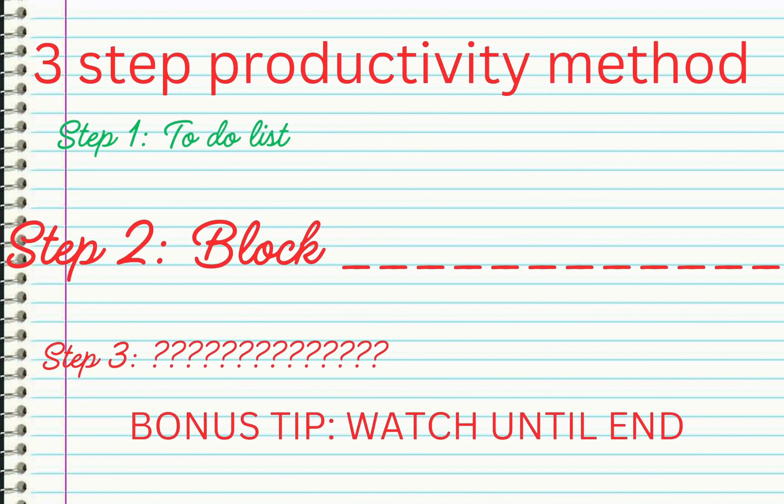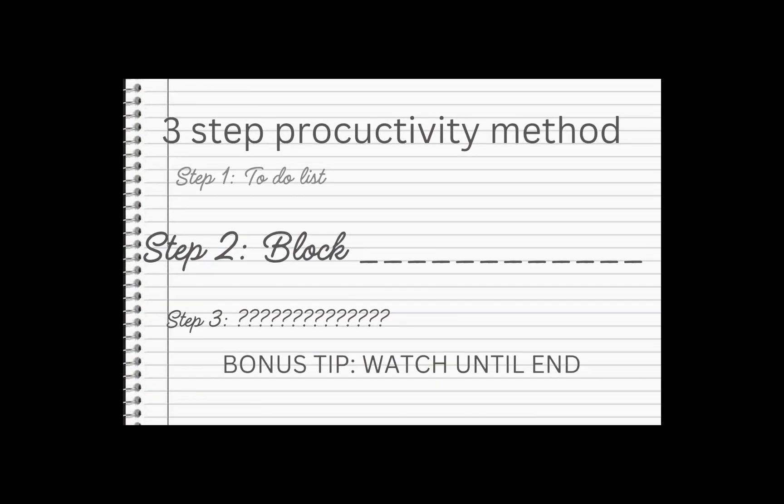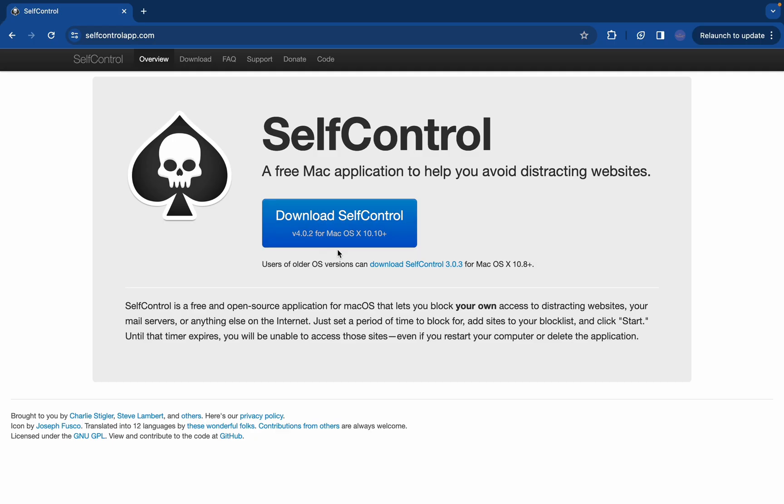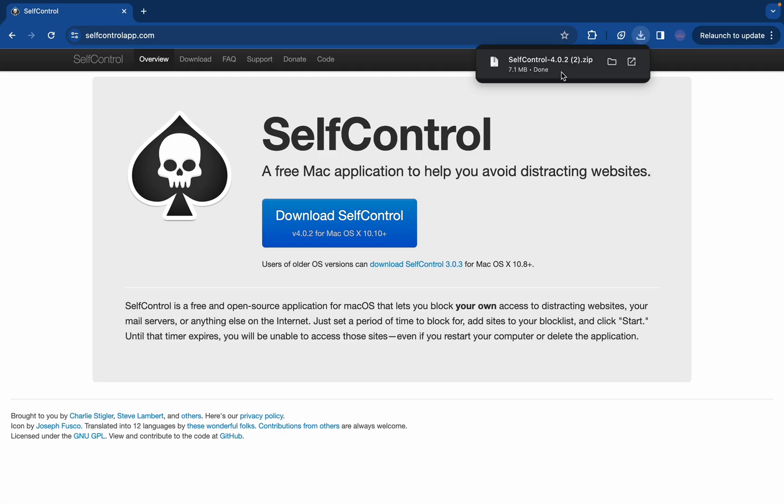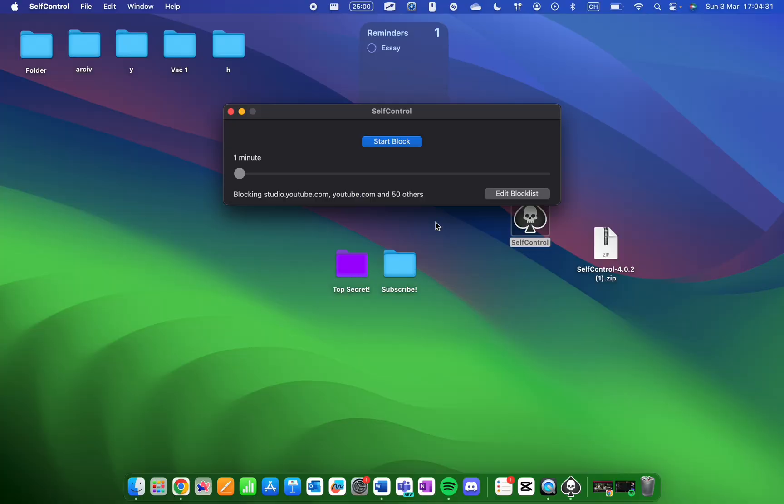You've planned out your work now, but if you skip this next step like most people, it'll mess everything up. You want to download this scary-looking app called Self-Control. It's safe, don't worry.